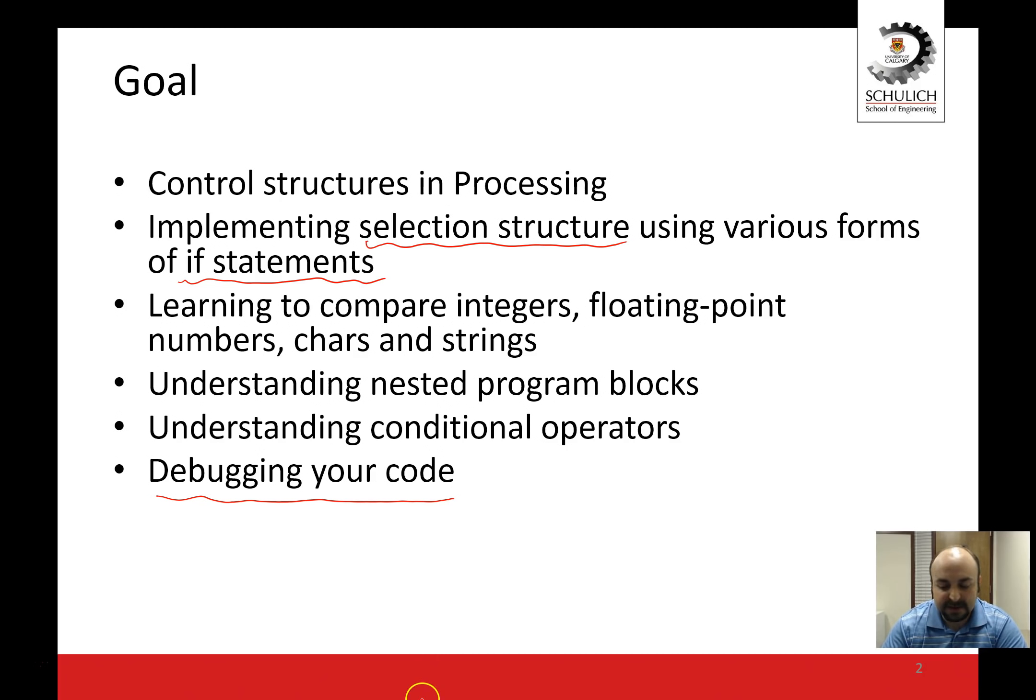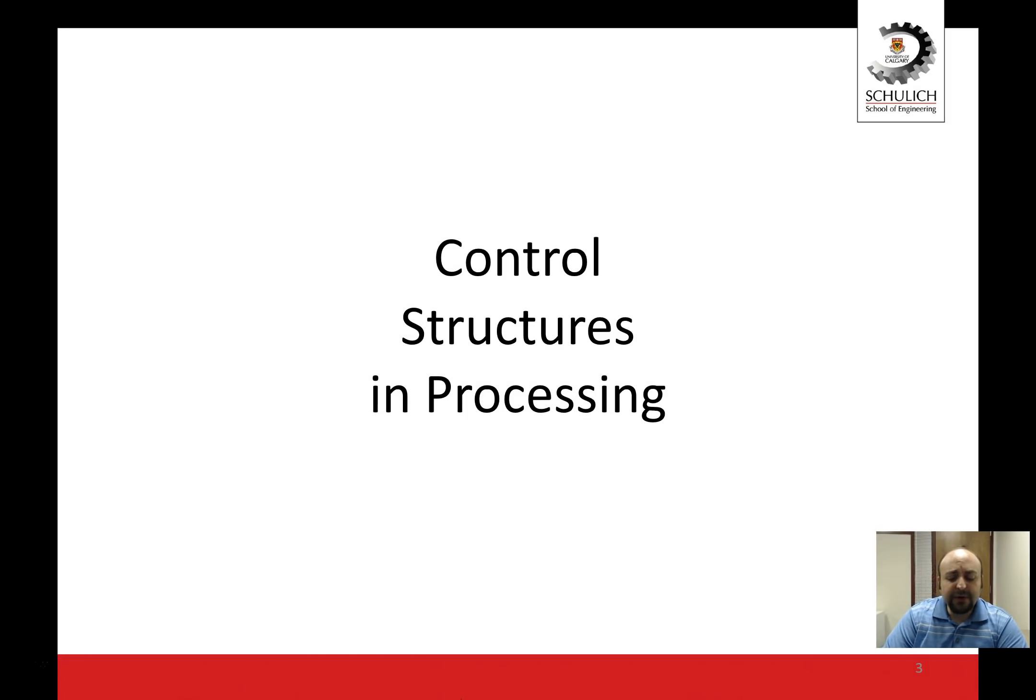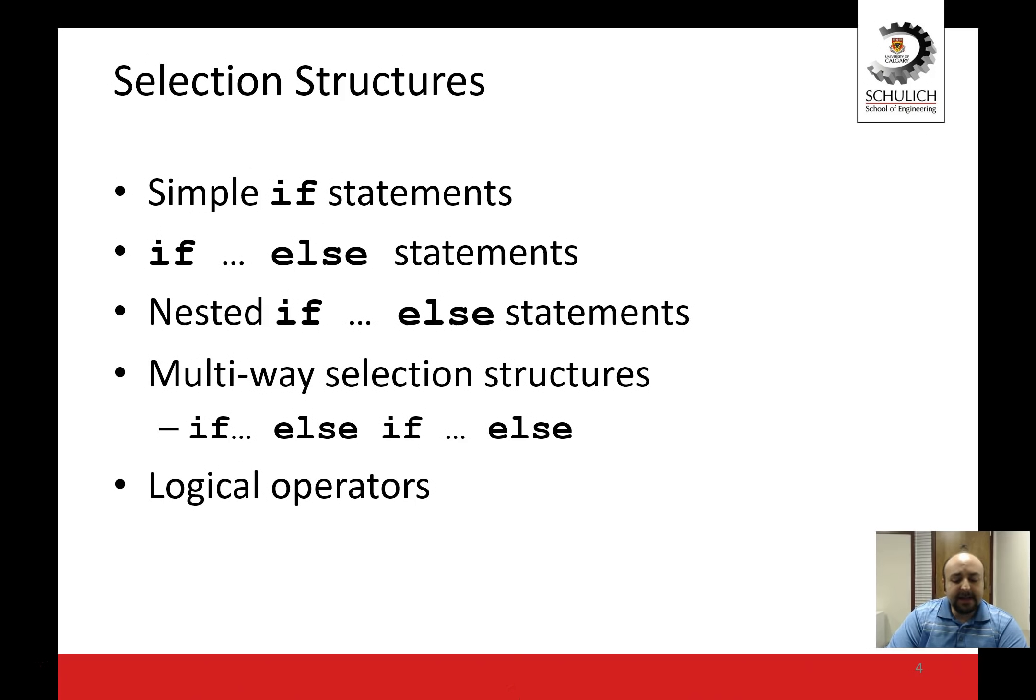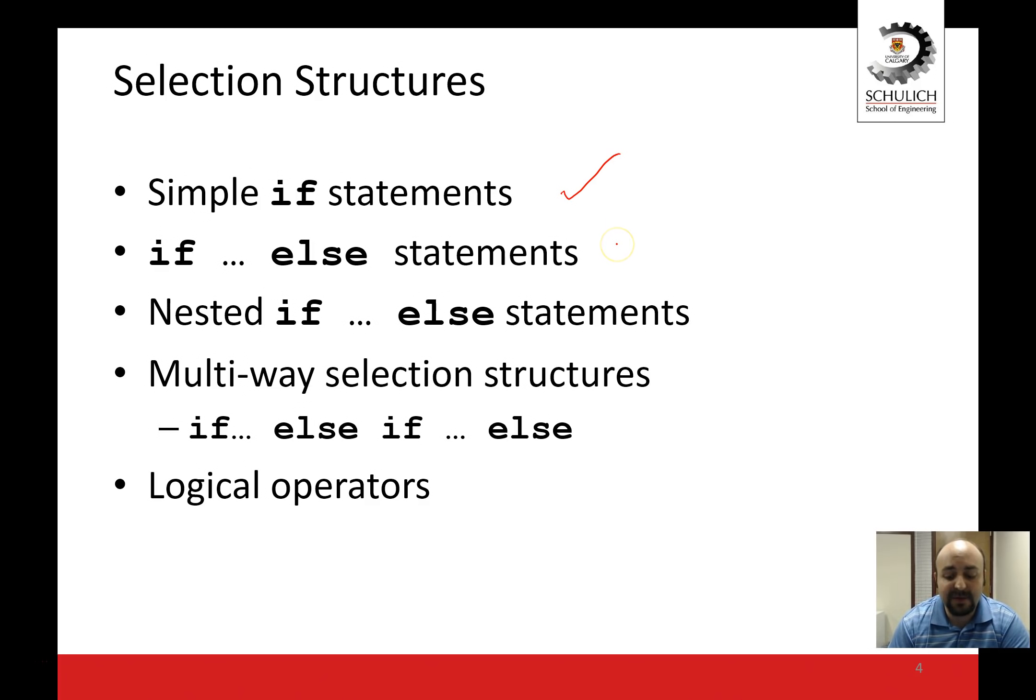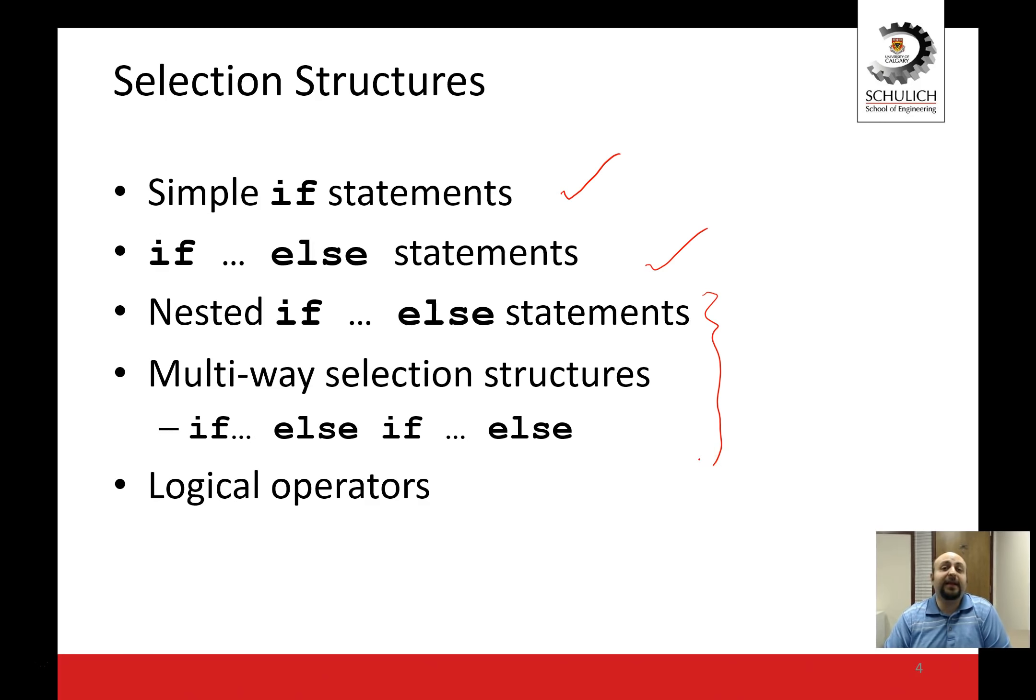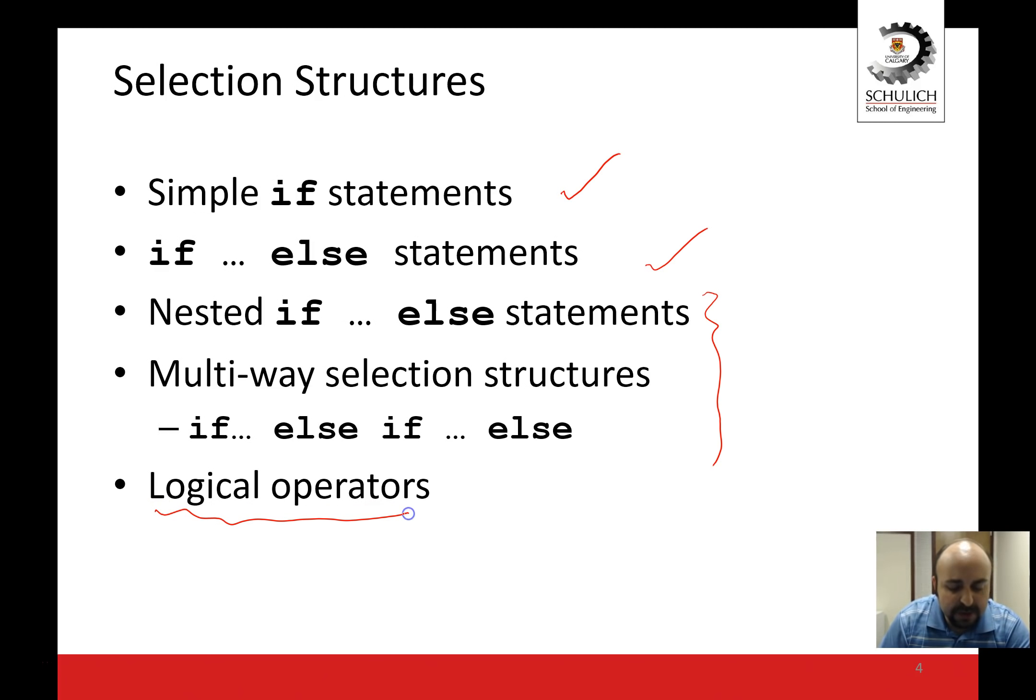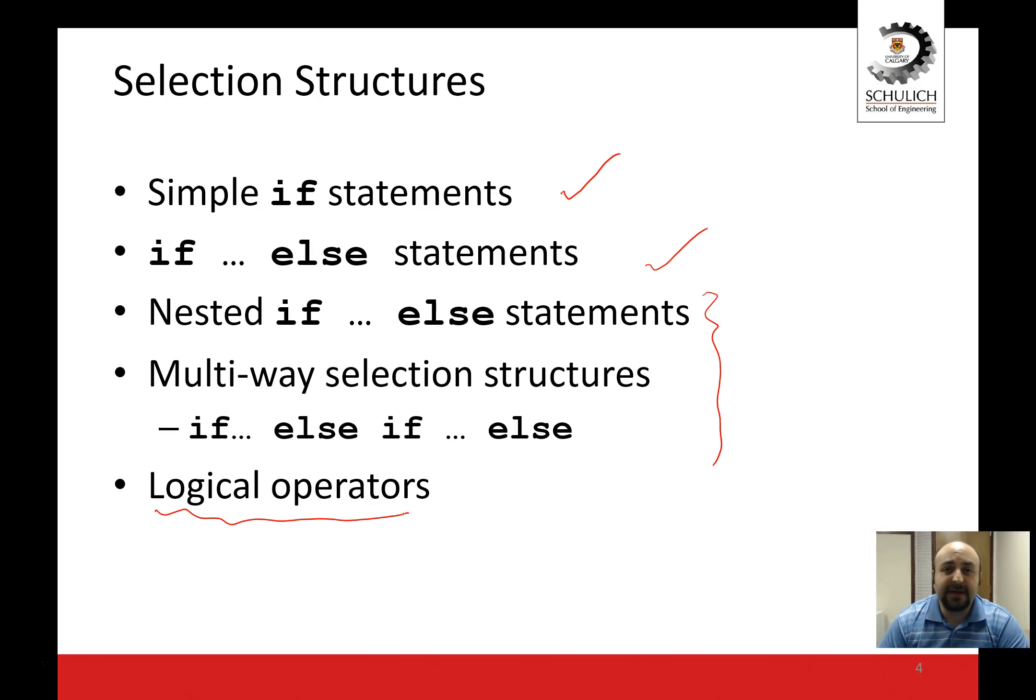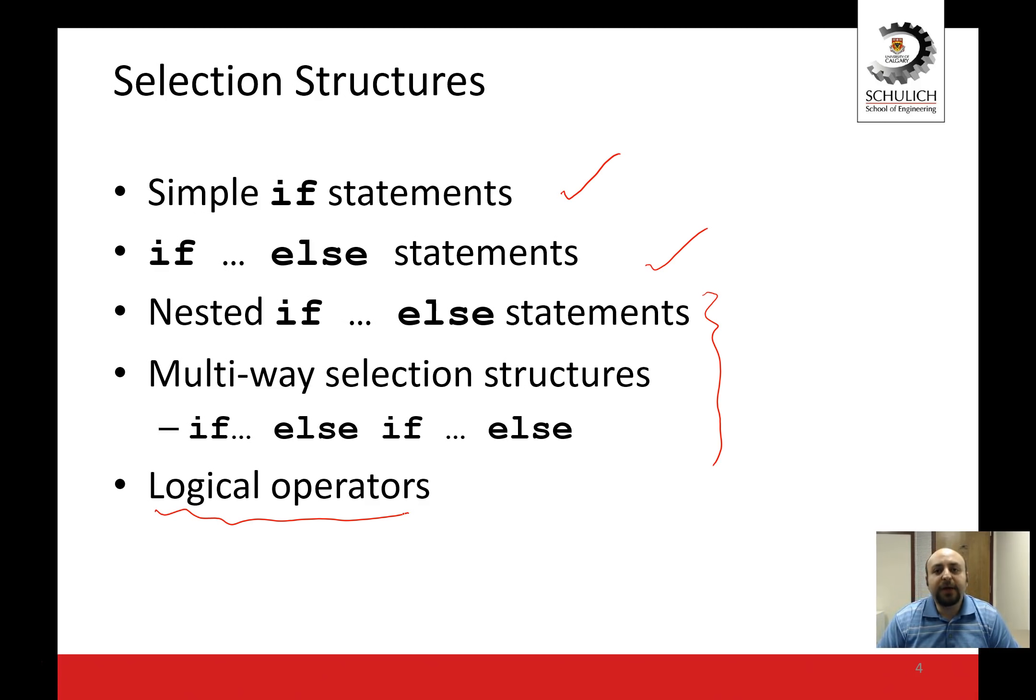Control structures in processing - in this lecture specifically we're going to talk about a simple if statement, we're going to talk about if and else statements so when we have two choices to make, and also we're going to talk about nested if and else statements and multi-way selection structures when you have more than two points to make. You're going to learn about logical operators as well as comparison structure operators which are pretty straightforward.